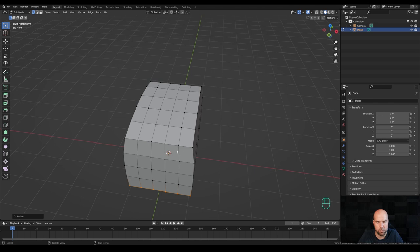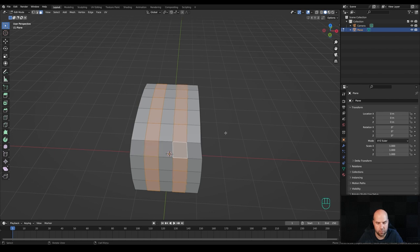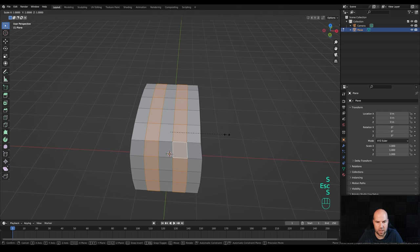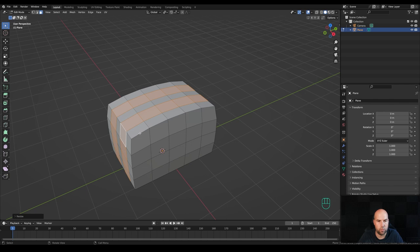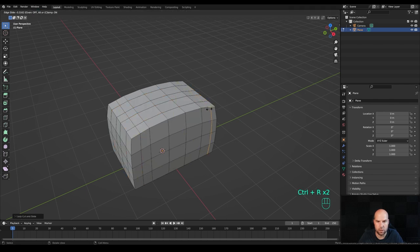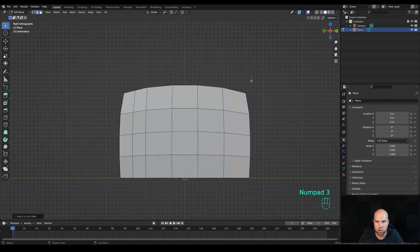I want to make these two rows a little bit wider. Press 3 for face select, Alt+click this loop, then hold Alt+Shift and select this one. Hold the period key on the keyboard and switch to individual origins. Press S then X and scale them up a little bit. Now press Ctrl+R to create two more cuts right here.